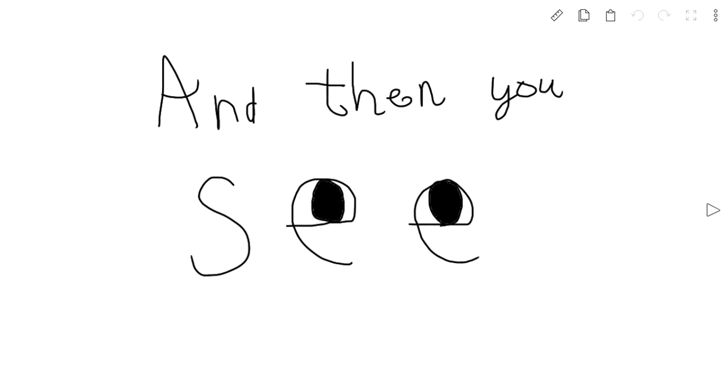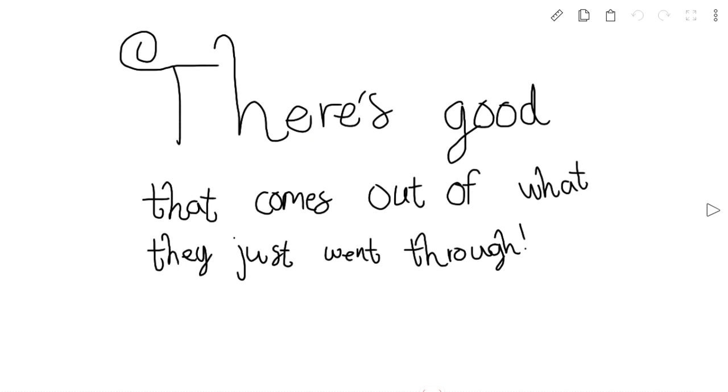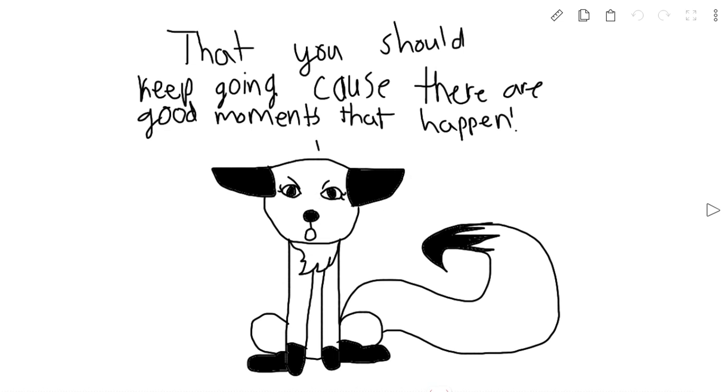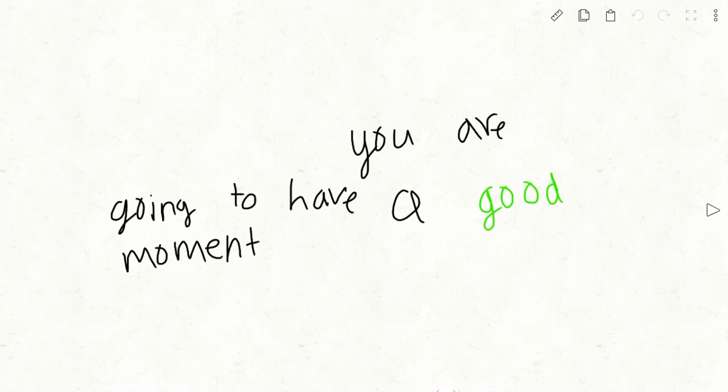And then we see the end. There's good that comes out of what they just went through. It's supposed to tell you that you should just keep going, because there are good moments that happen. And no matter who you are, you're going to have a good feeling in your life.